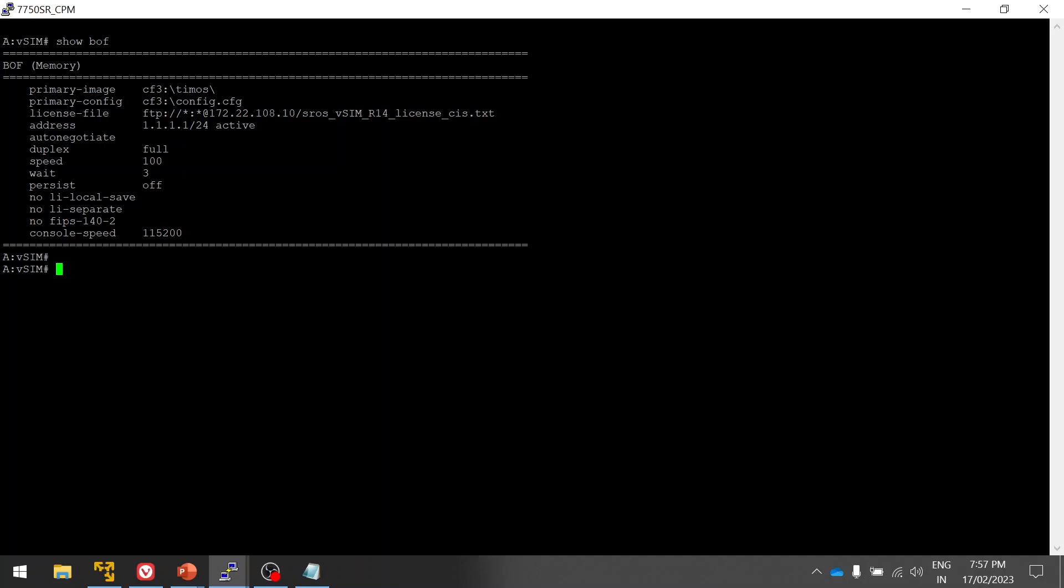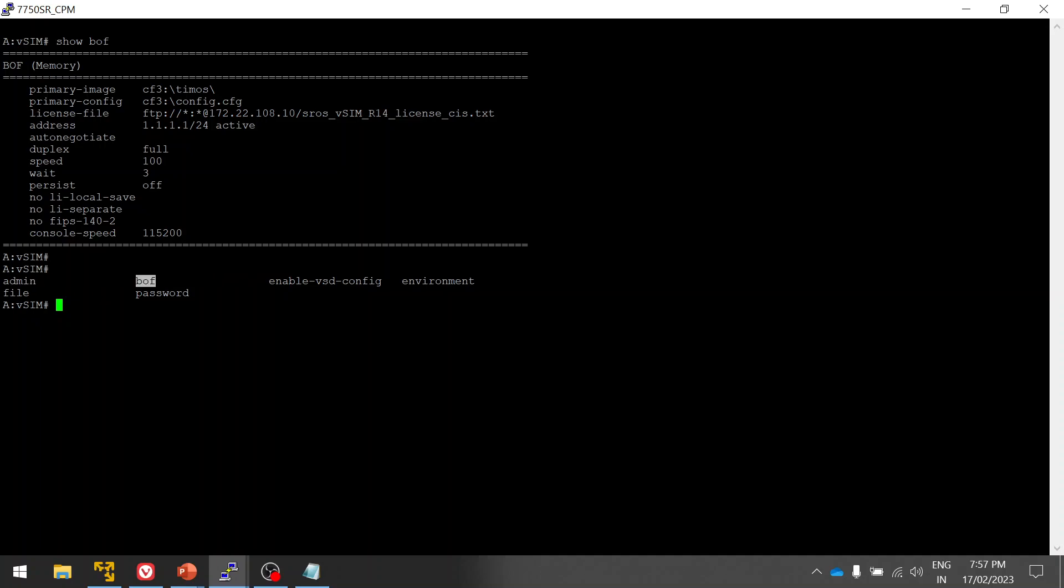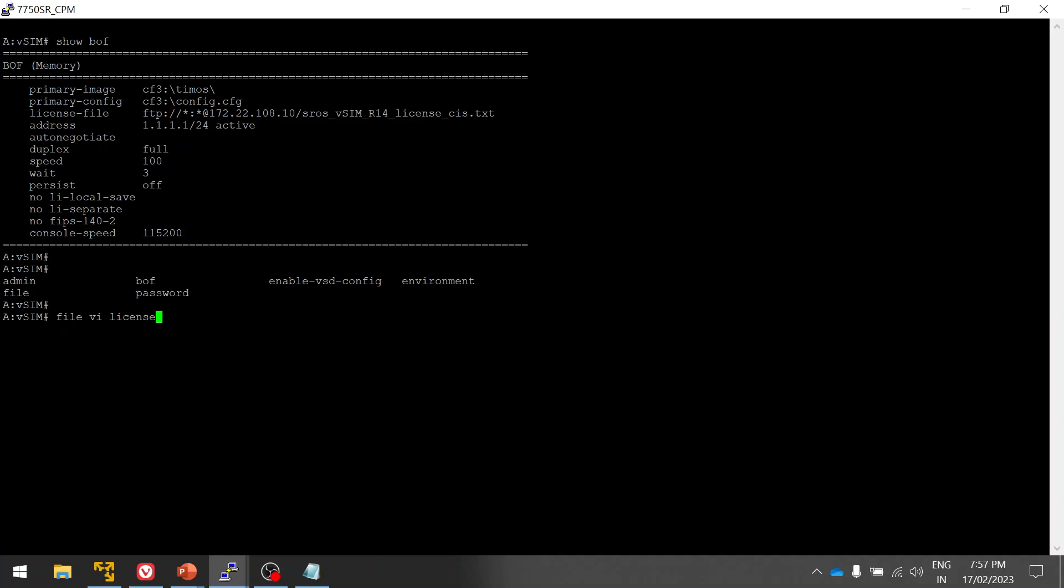Here you can see I will not have any more commands. I have only to see the admin bof, bof where we mentioned all these configurations. You see the environment, password, and file, only these six syntax that I will be able to execute. What I'm going to do is file then vi and license txt.